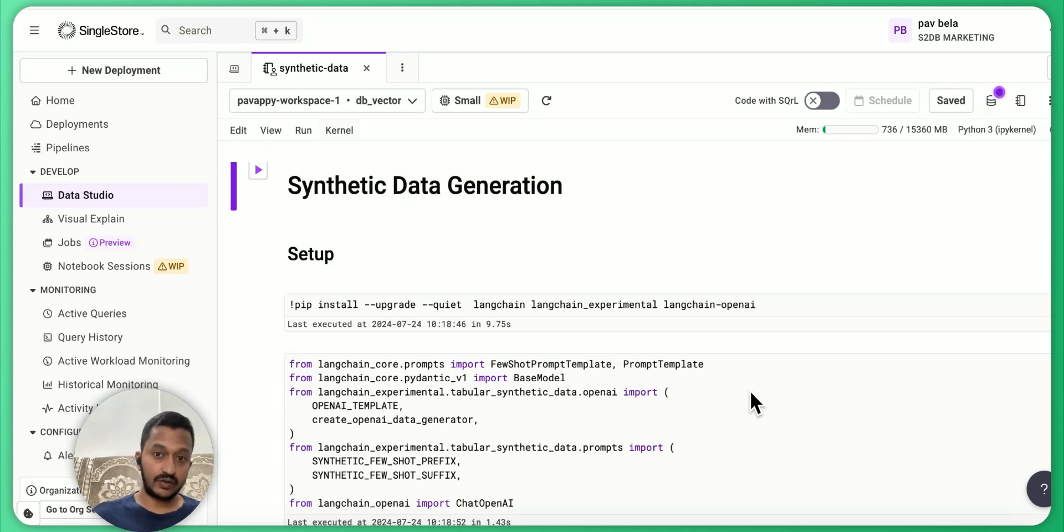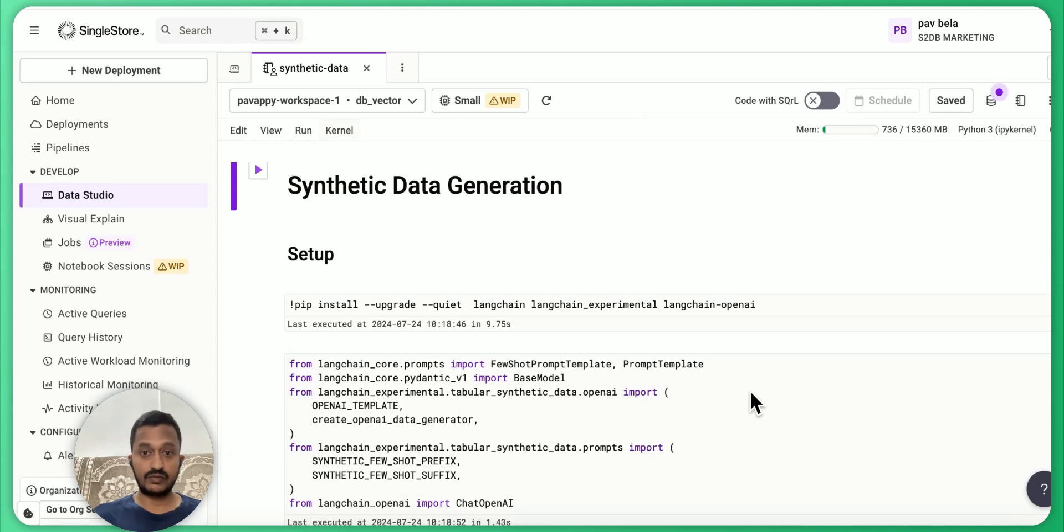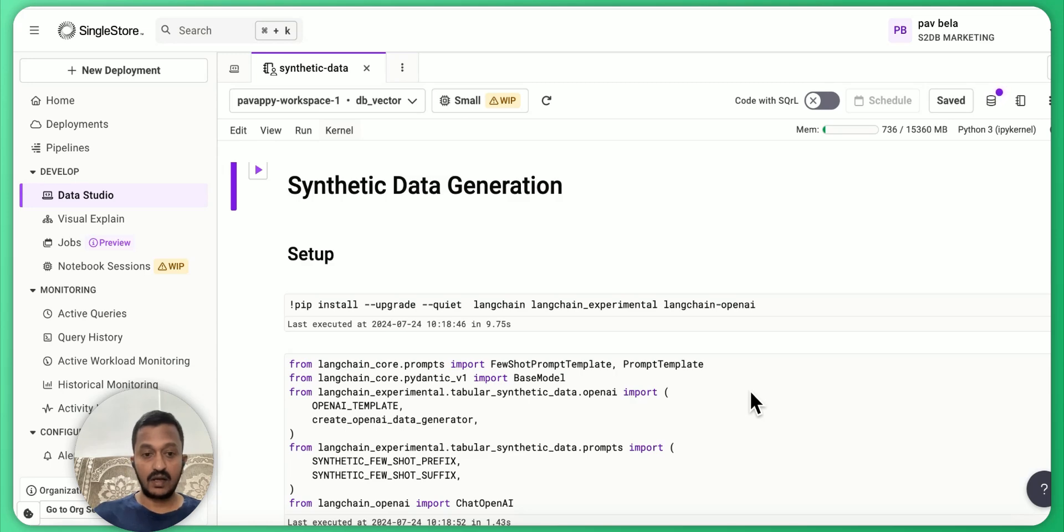That's why we need to generate synthetic data, which you can generate and feed again into the machines to do a lot of machine learning activities.